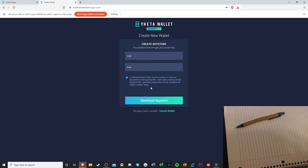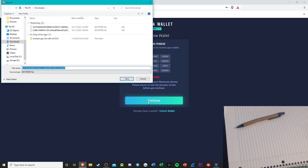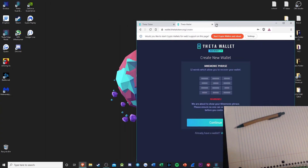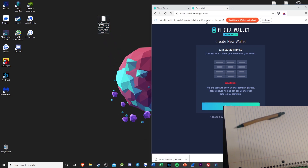After you've agreed to that, hit Download Keystore. This is a unique little file containing your public address. Just hit Save. After you download your Keystore file, I like to drag and drop it to my desktop.